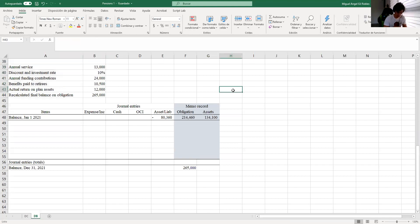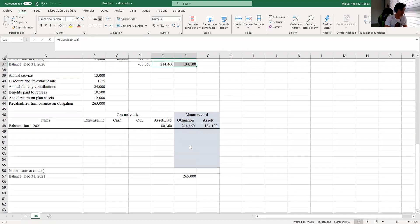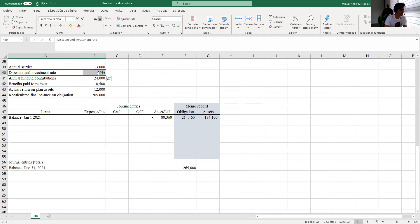Hello again. We will continue with another complication from the previous exercise. The initial balance is the same as the final balance from the previous exercise. The complication in this exercise is quite interesting: what we assumed previously — that the discount rate or investment rate is going to be 10% — actually doesn't happen.